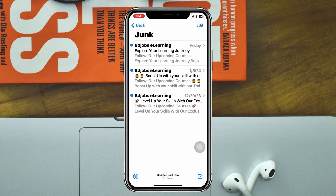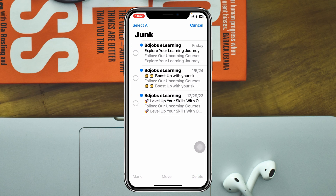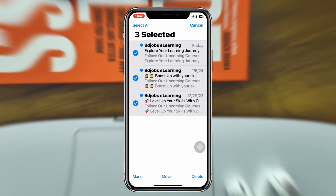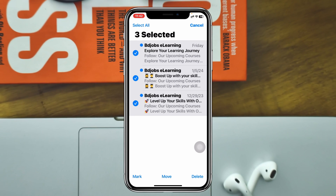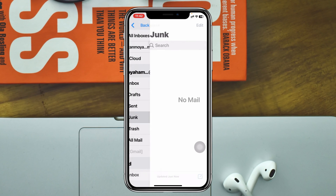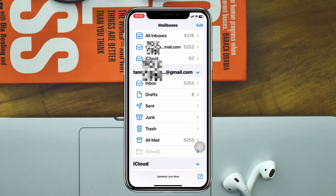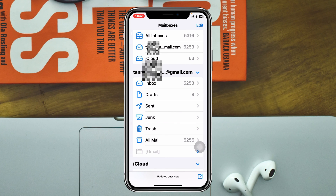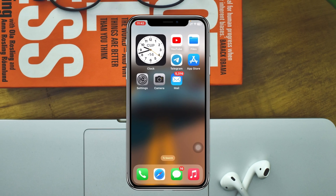Here you'll see the Junk option — go ahead and tap on that, and here's the spam folder with the spam mails you've received on this account. You can tap on the Edit button to delete the spam, or simply access the individual messages. That's how you access the junk or spam folder on the Mail application.